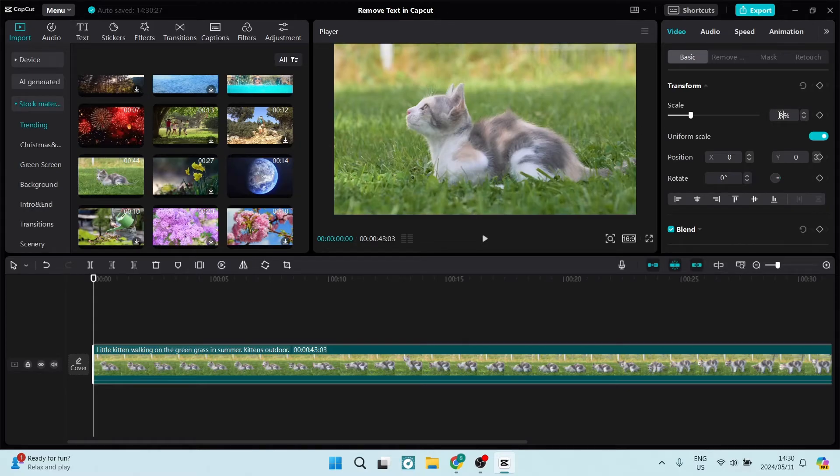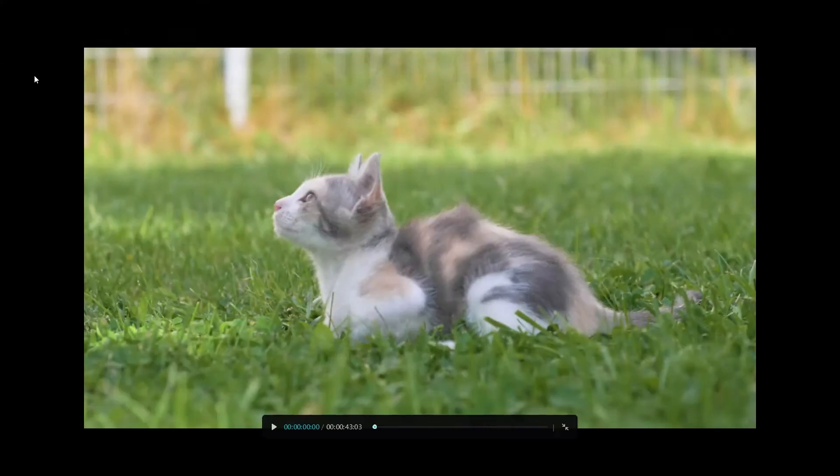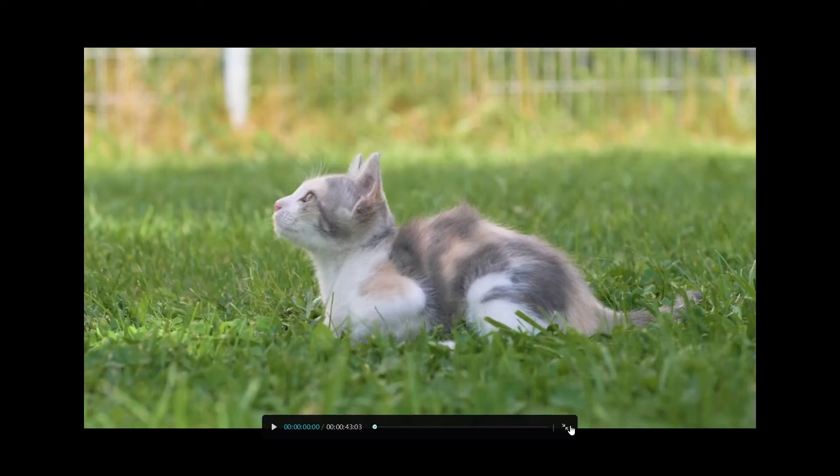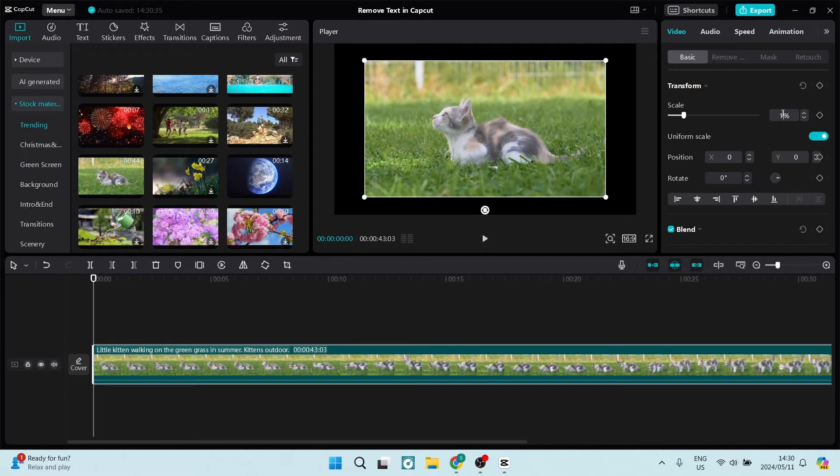We can do the same by going and typing in a lower number than 100, and you'll see that when your video plays it'll actually look like this. It'll have that frame around the video.